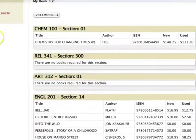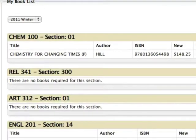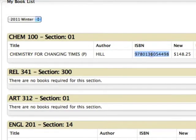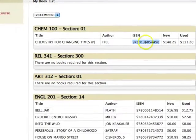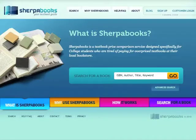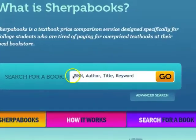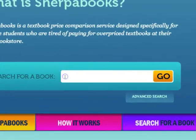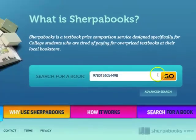Step 2: Find and copy the ISBN for your required textbooks. Step 3: Go to sherpabooks.com and paste the ISBN in the search bar.